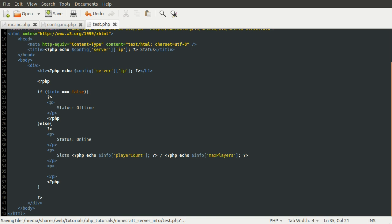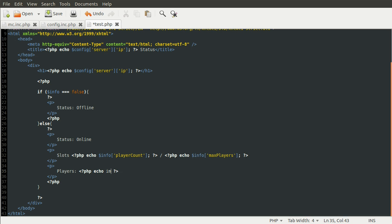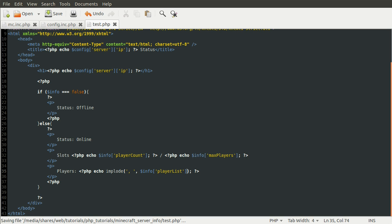And then finally, we're going to have a list of players. So, we can do players. And this is going to be a comma separated list. So, we need PHP again. And we're going to do echo implode. Because you remember the player list key contained an array of player names. So, we can use implode to put something between the elements of that array. And then return it as a string. So, what we want to put between them is a comma and a space. And the array is info player list. Whoops. Like so. There we go.